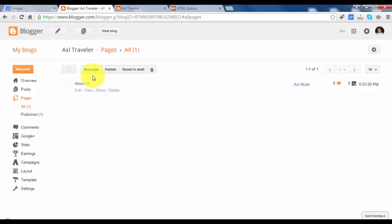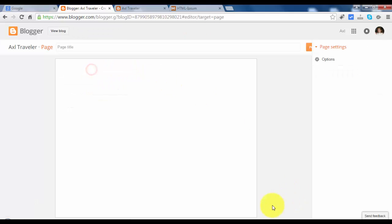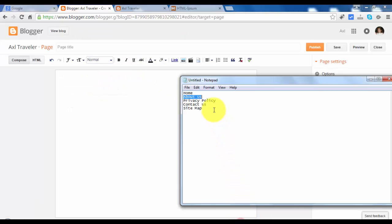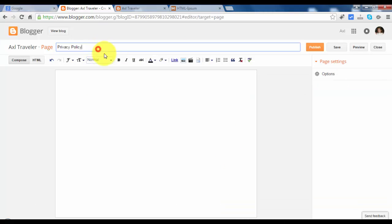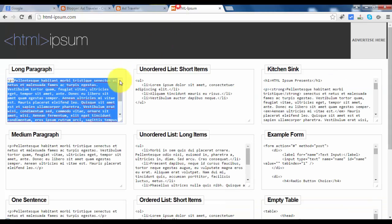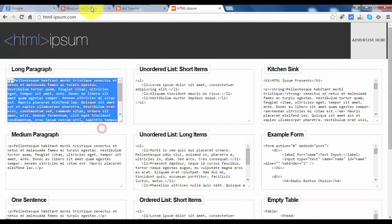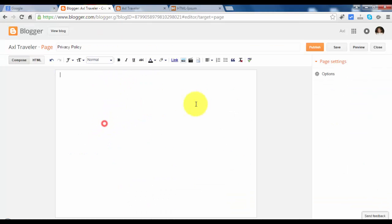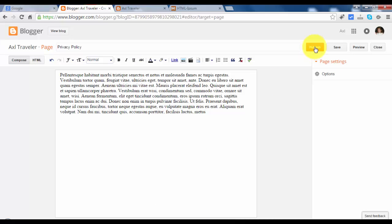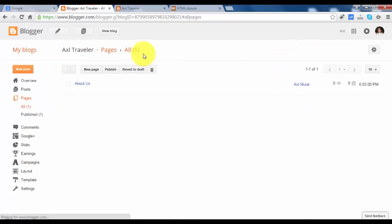Let's add one more new page, privacy policy. Copy the dummy text again, paste and hit publish.